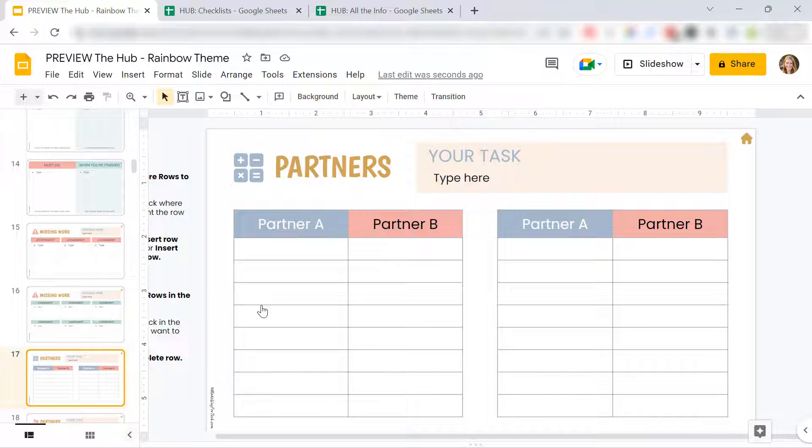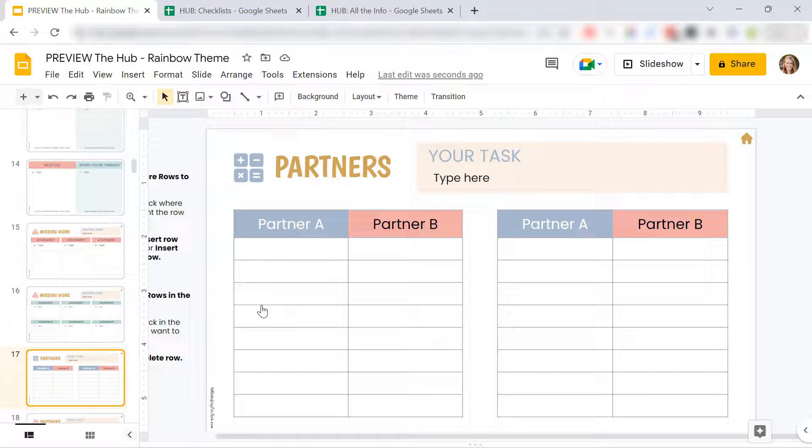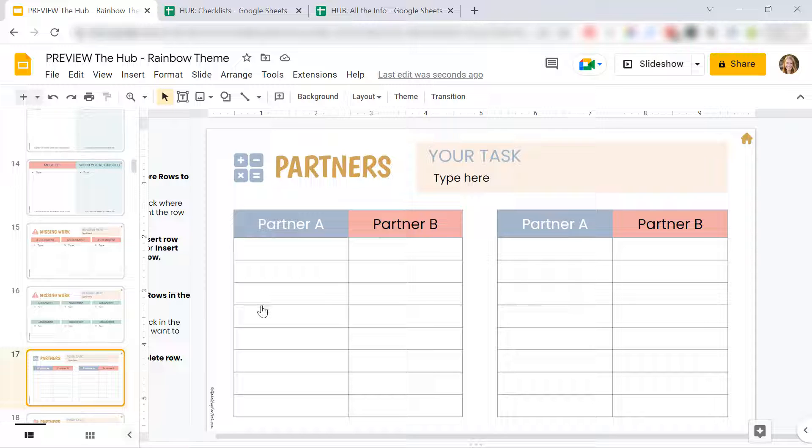Partners. I love this one. How many times do we use up that precious wall space to list partners when we really don't need to? Because really, it's only during math where we care about who the math partner is, right? So you can list your math partners here.